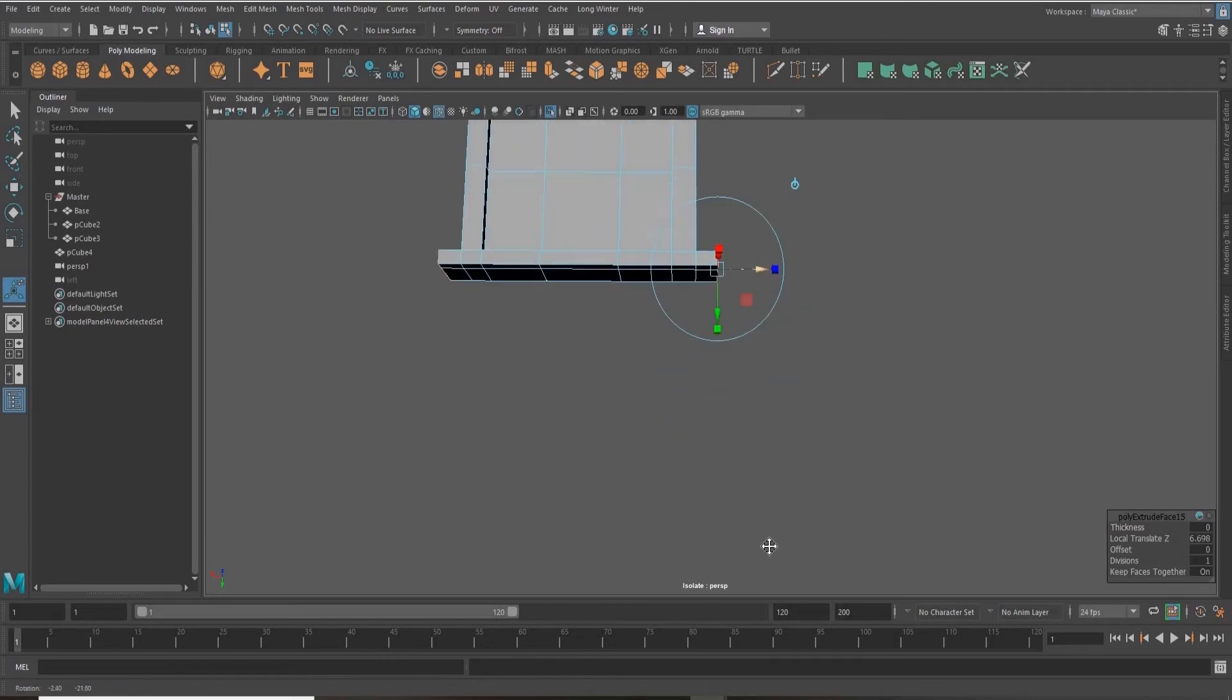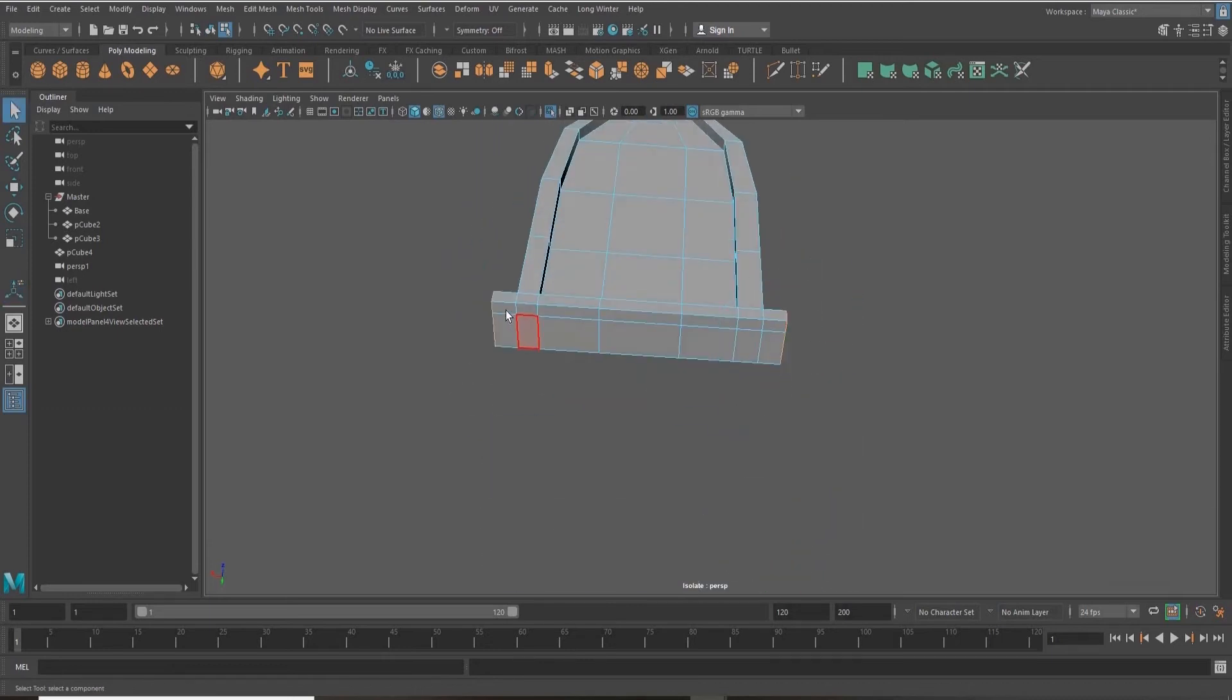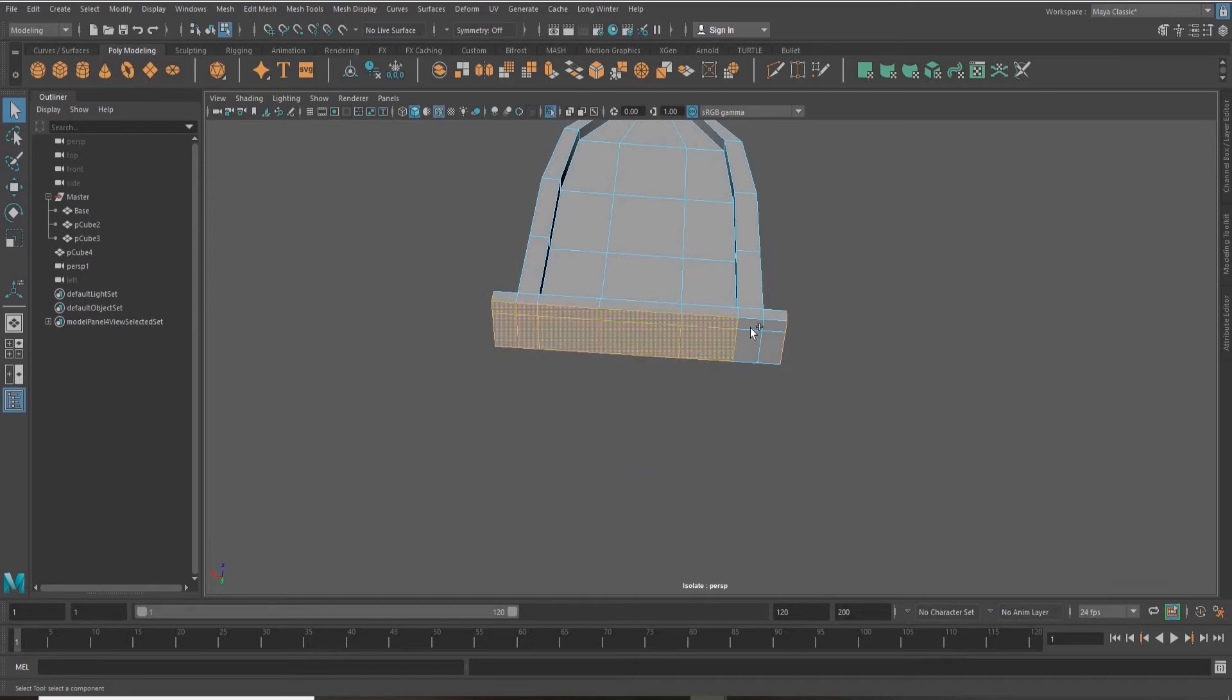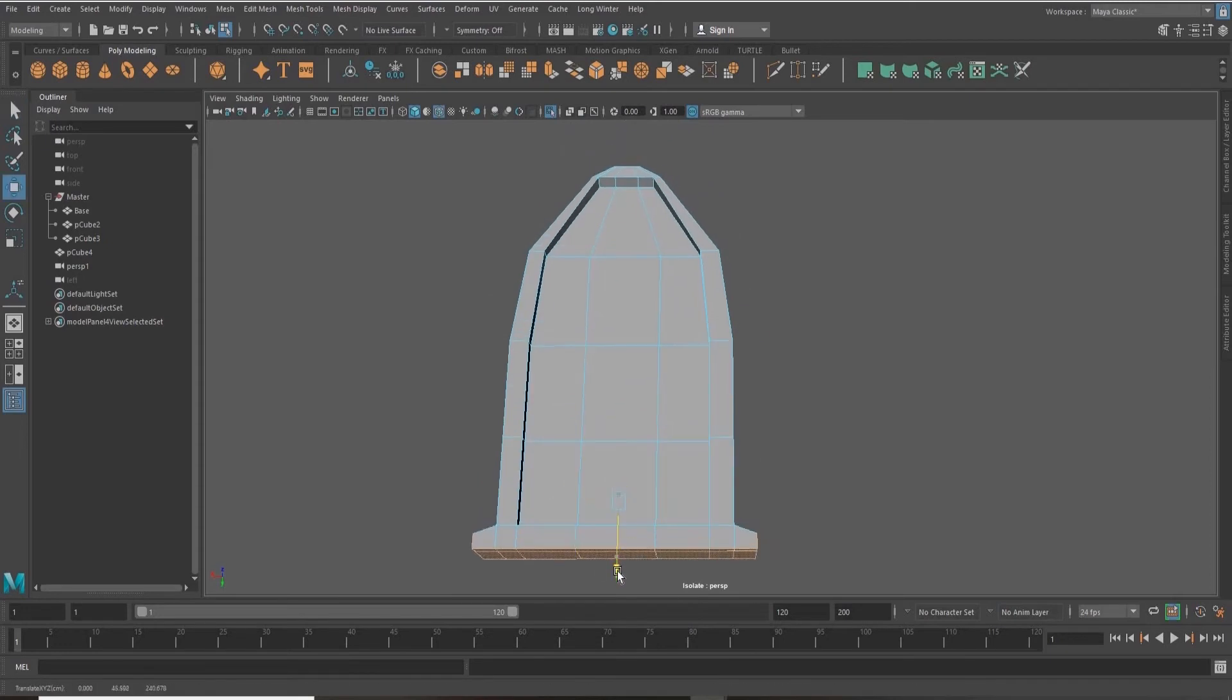Now what I'm doing is just giving my window a bit of a base at the bottom, so I'm just grabbing these faces and just bring them down.